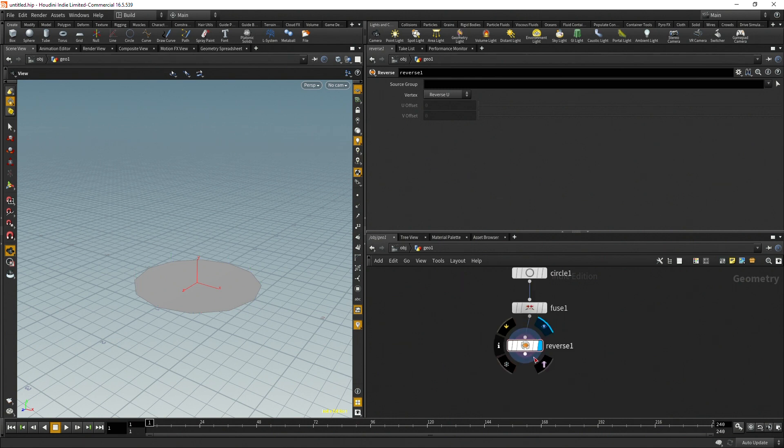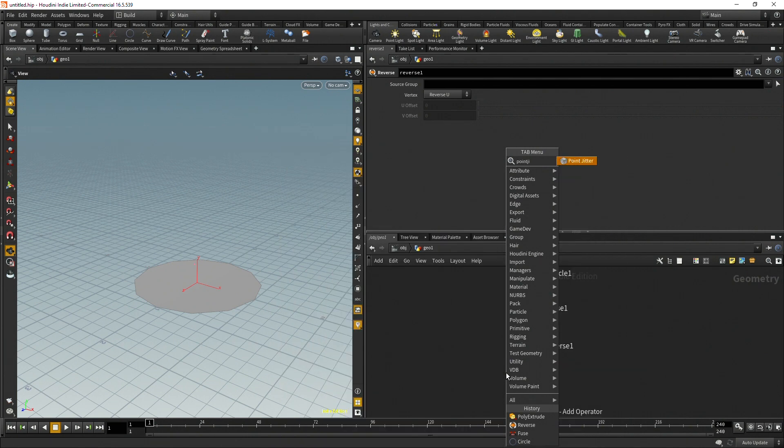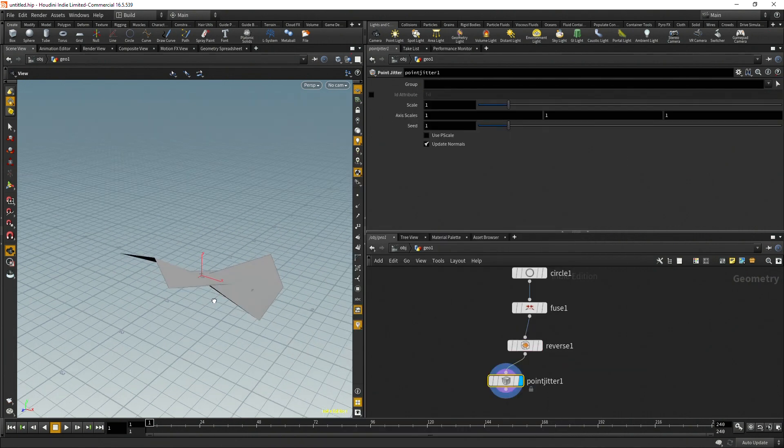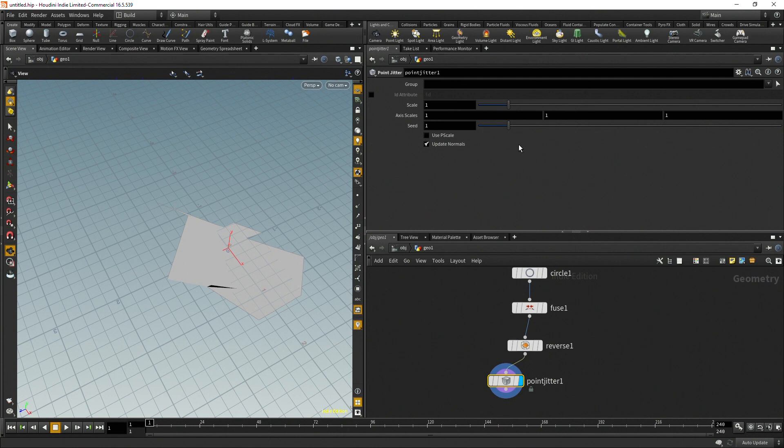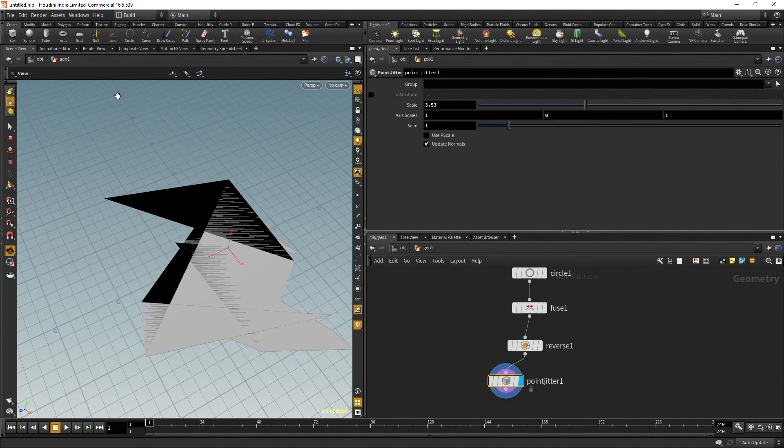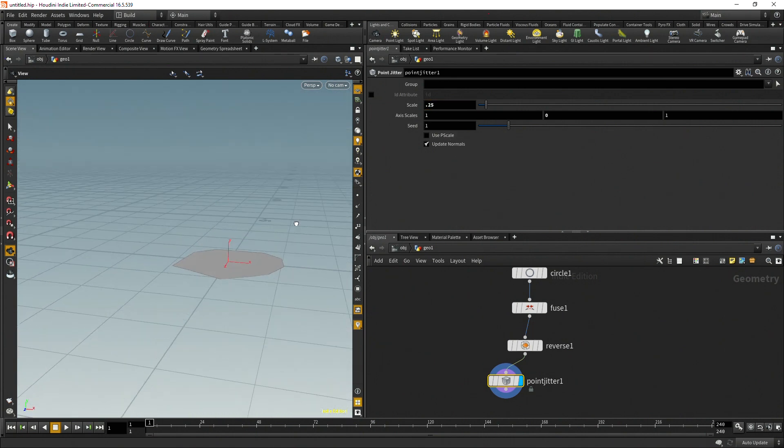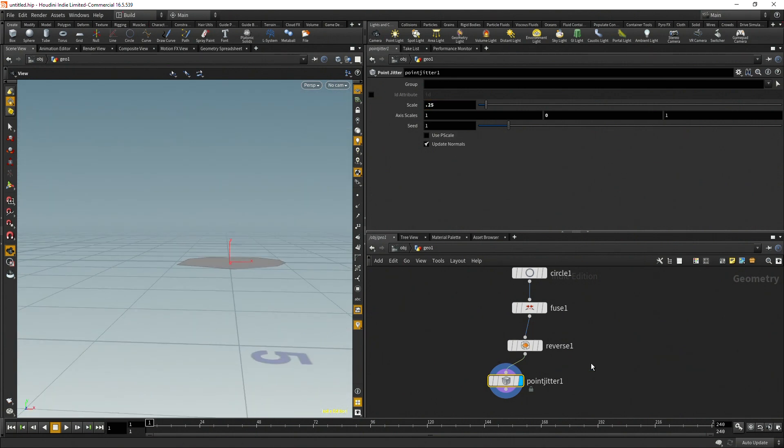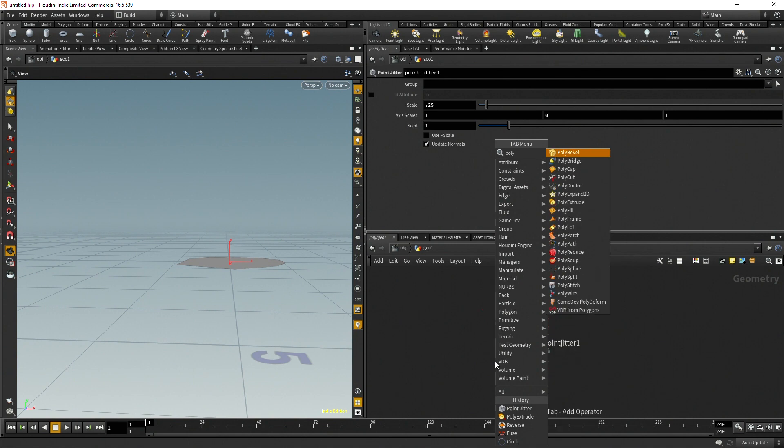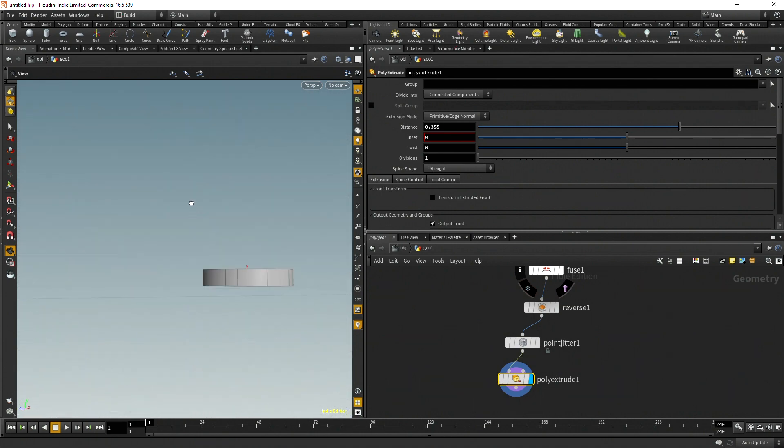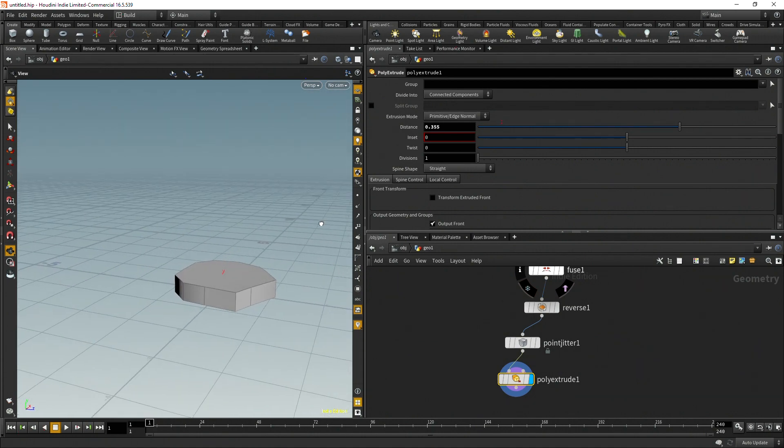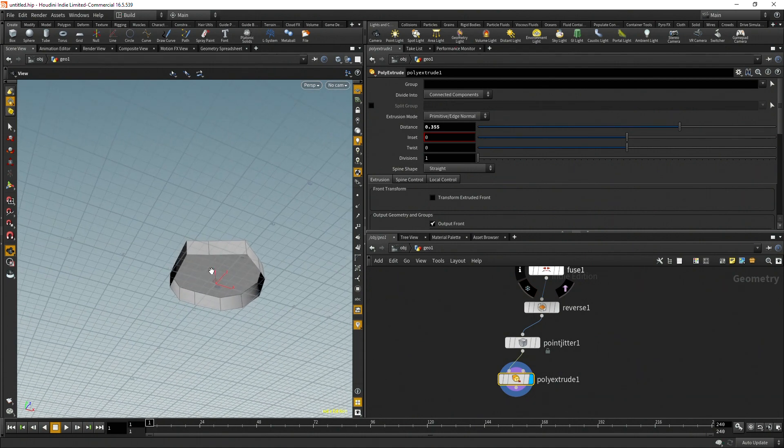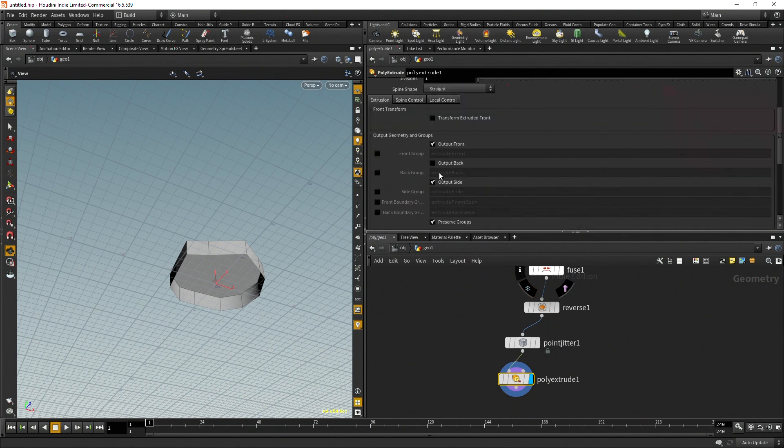After the reverse I'm going to do a point jitter and you see it's at scaling 1 1 1 on the XYZ. So instead I'm going to zero it out on the Y. Let's reset the scale back to 0.25. Then after that do a poly extrude, then we can do this distance up, raise it up a little bit. So now we're getting this circle with a raised edge.